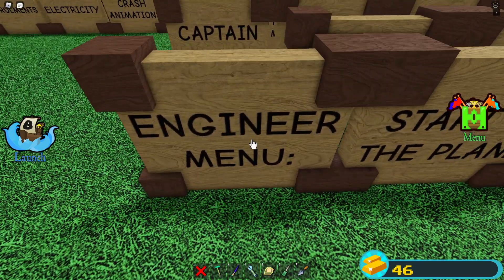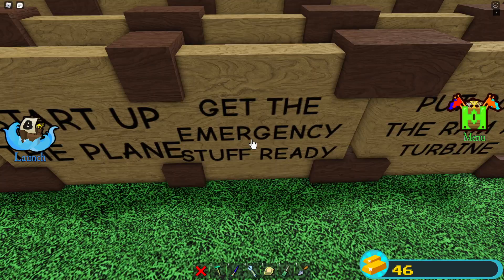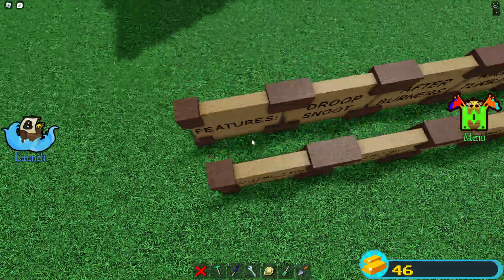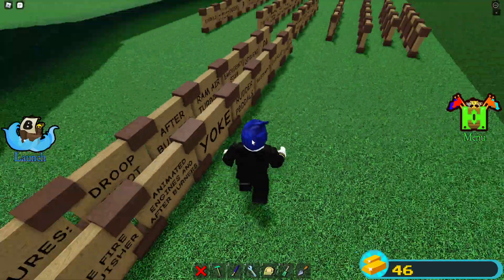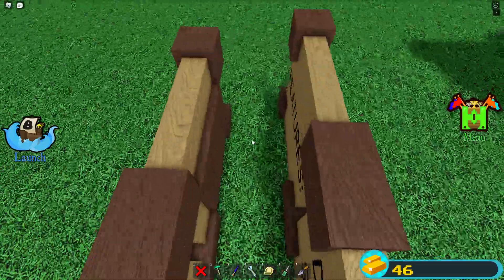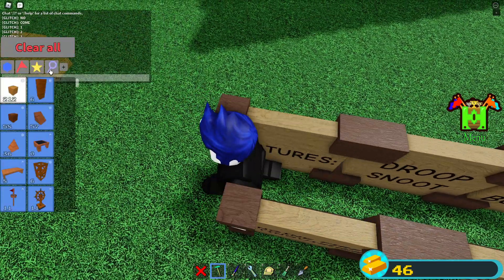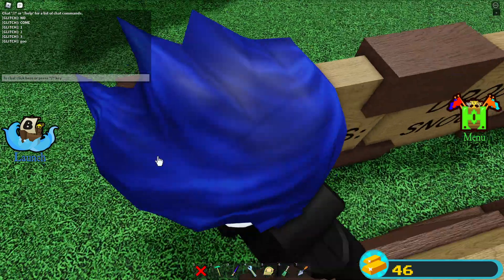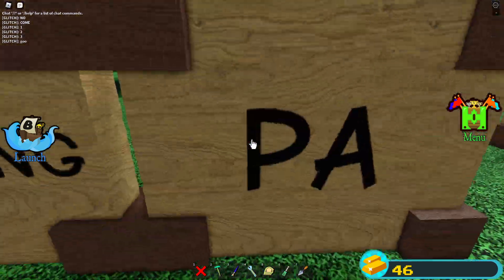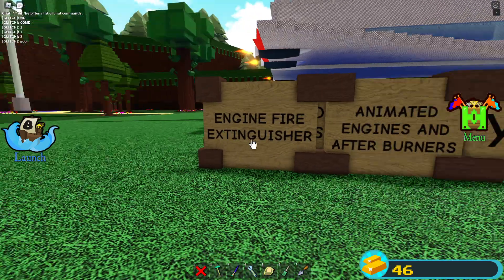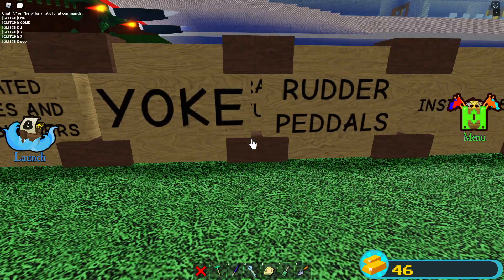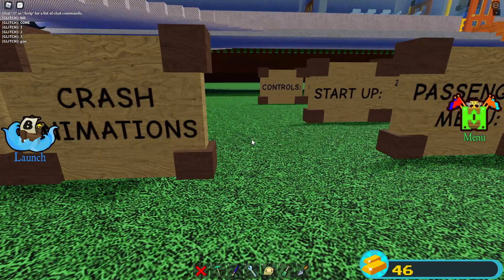Also the stewardess has cockpit access. The engineer menu is: start up the plane and get the emergency stuff ready, put down the ram air turbine. Now let's read the features — this thing features a droop snoot, afterburners, ram air turbine, emergency stuff, ditching, PA system, engine fire extinguisher.